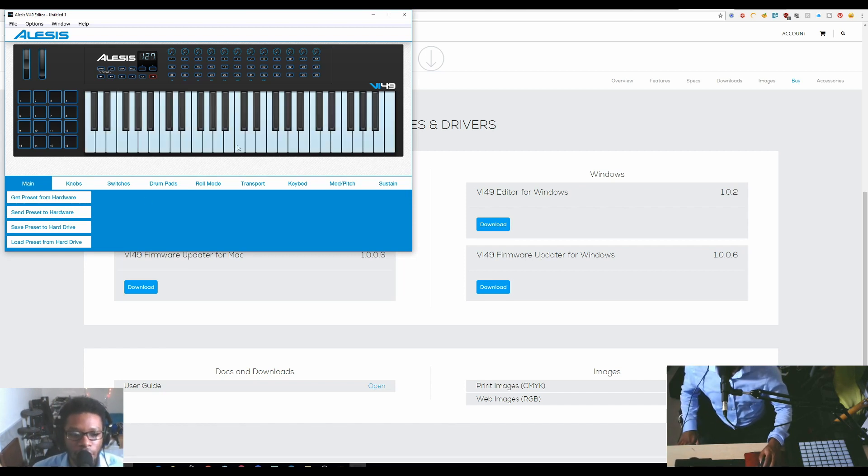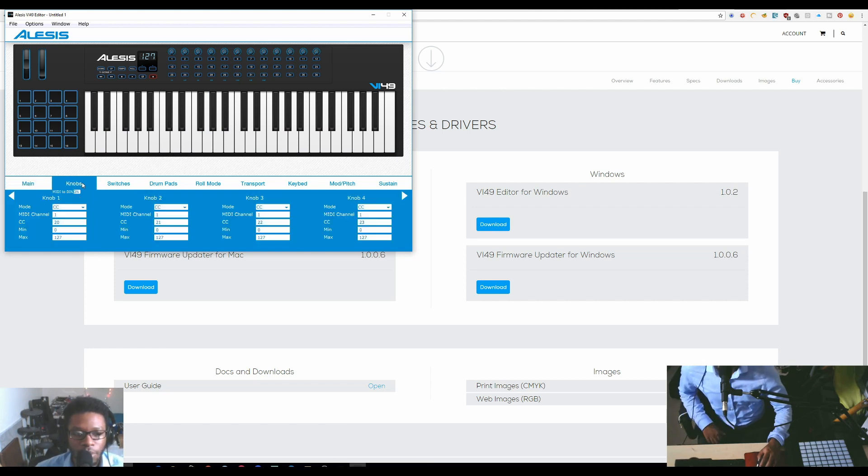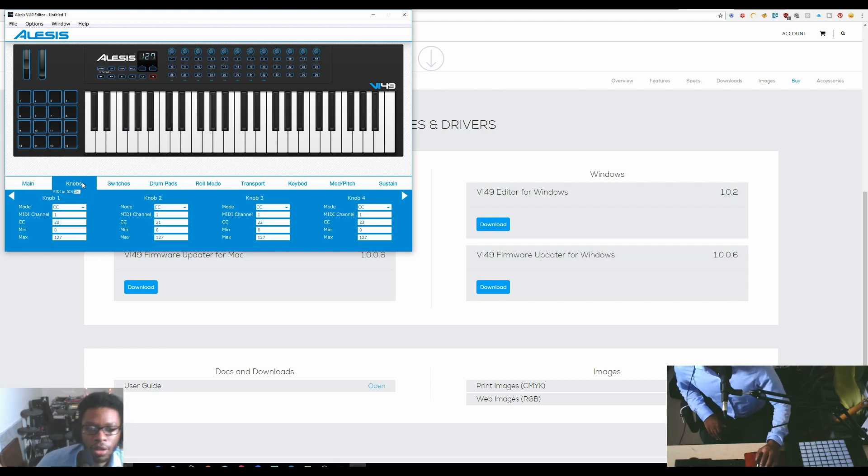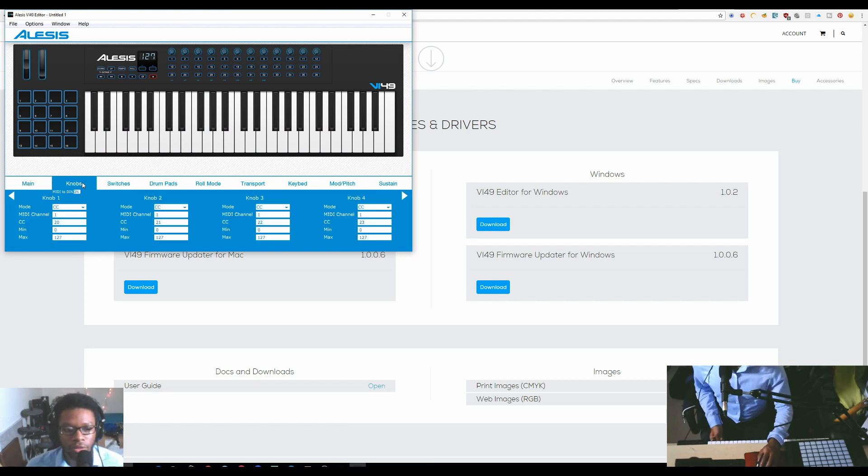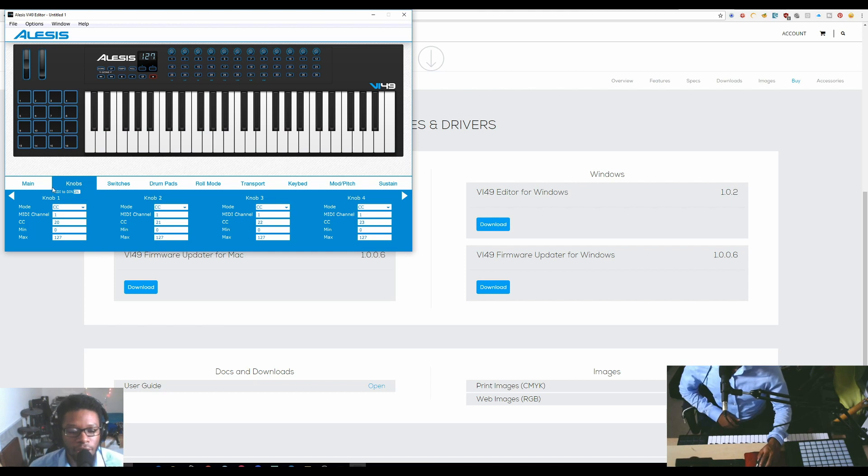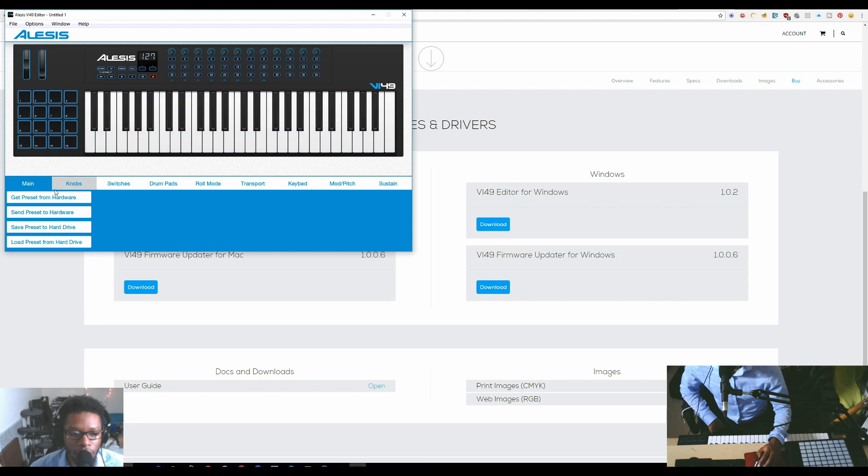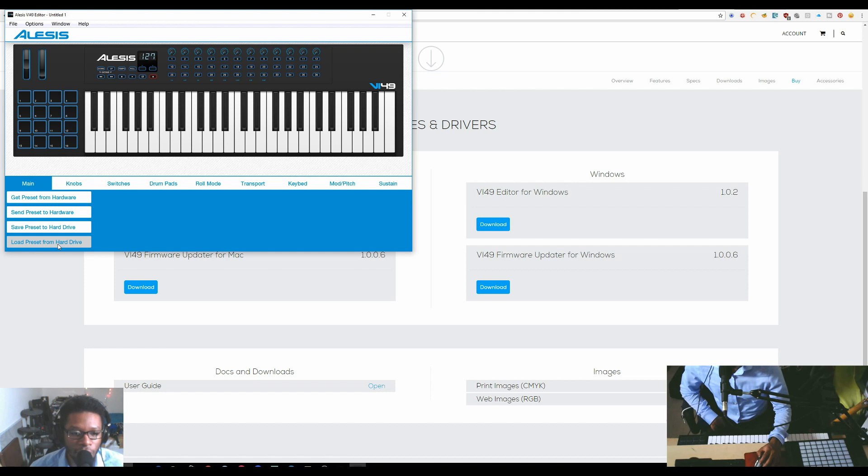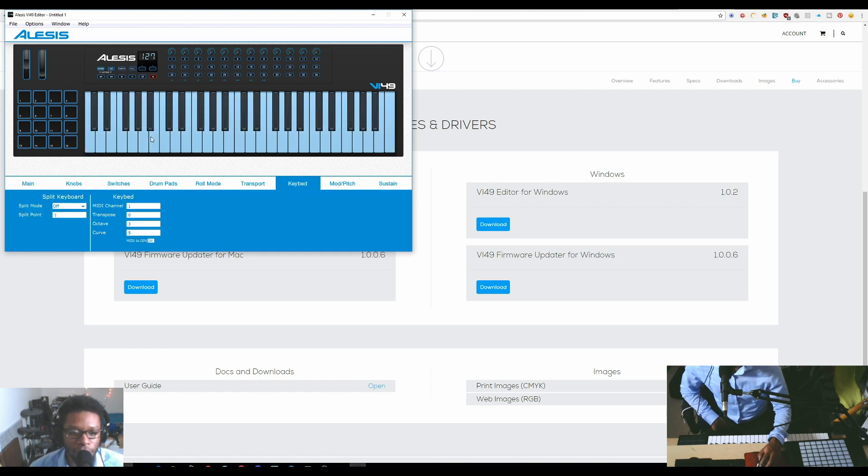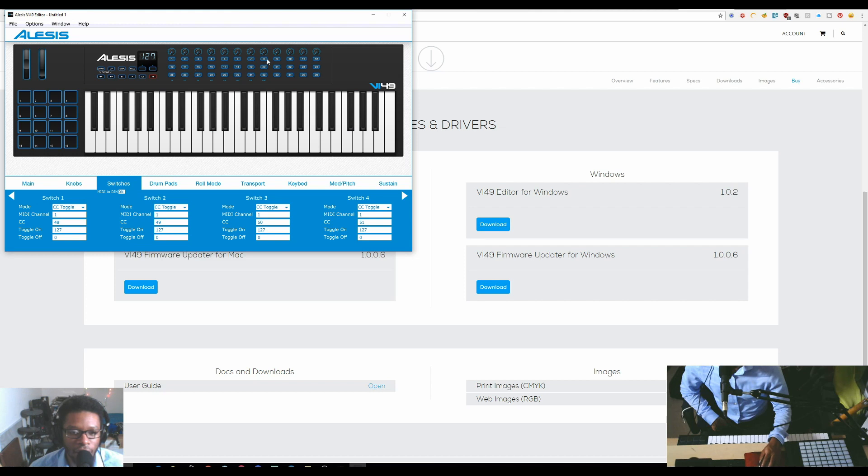Now I'm here. What you can do at that point is change a bunch of different things. It's split up into these main sections, which is the main where you can get presets for how you've mapped everything. You can get presets from the hardware or send a preset to the hardware, save preset to the hard drive or load a preset from your hard drive.